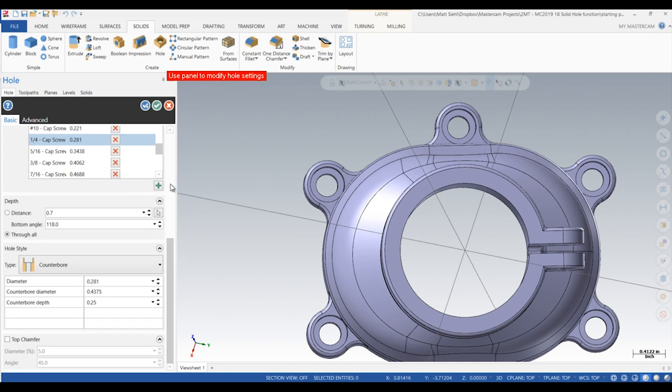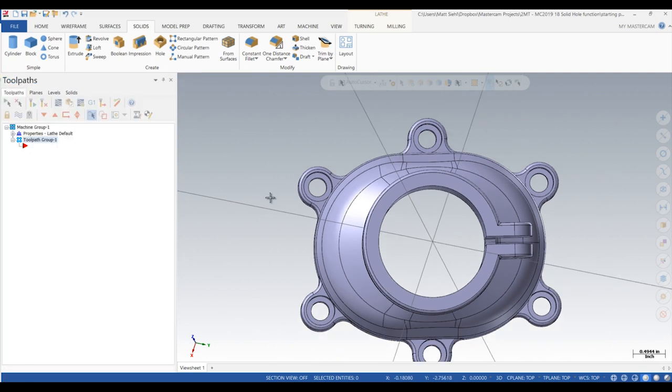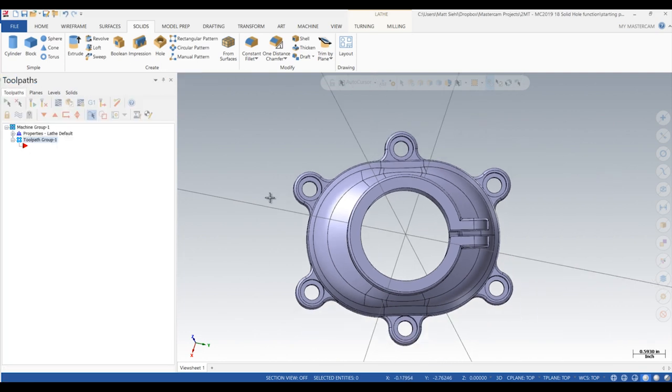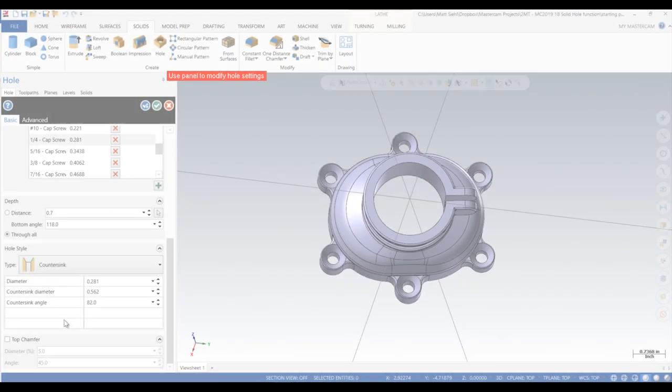In previous versions, conical or cylindrical internal features would have most likely been modeled as cut extrude operations or Boolean remove operations for more complex shapes.